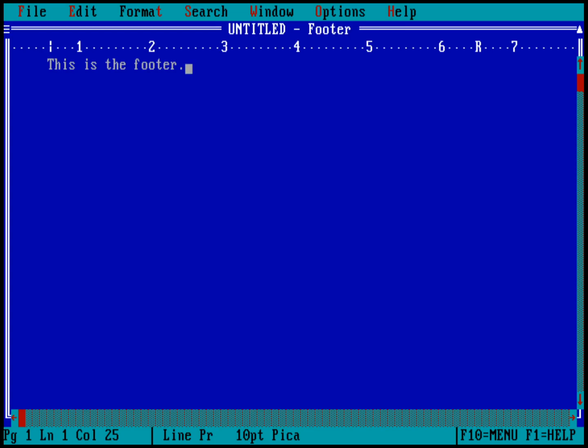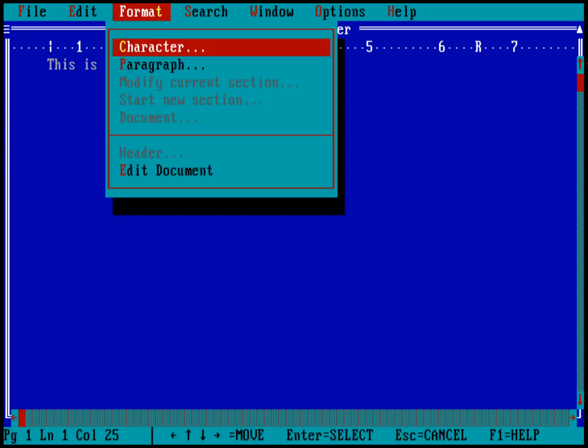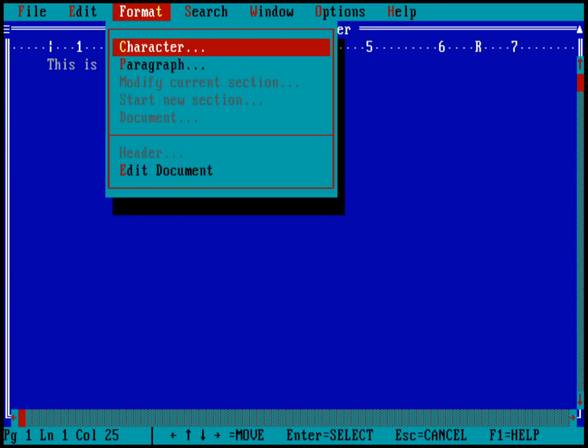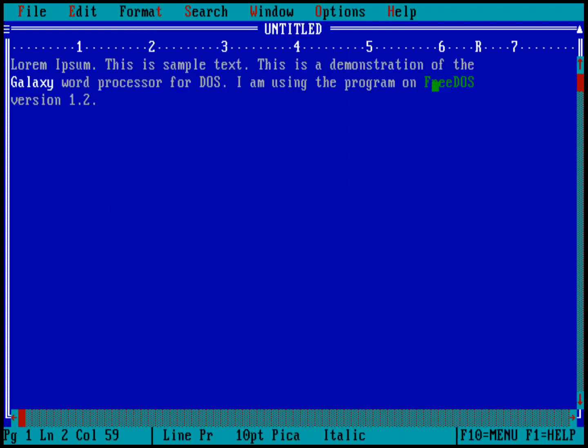Now, if I go back into the format menu, I can now go back down to edit document. Now you don't see the footer, you don't see the header on the page while you're typing the text. But it will show up when you print it. Some other things you can do in here.